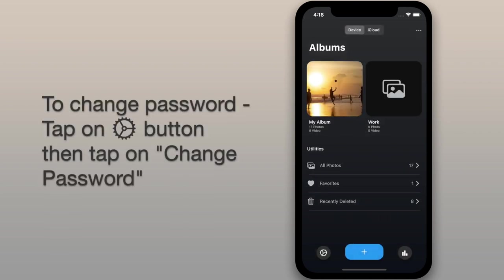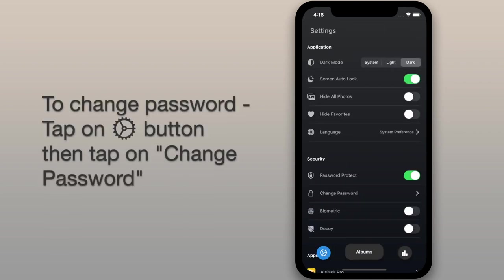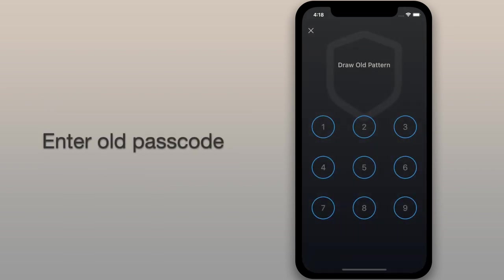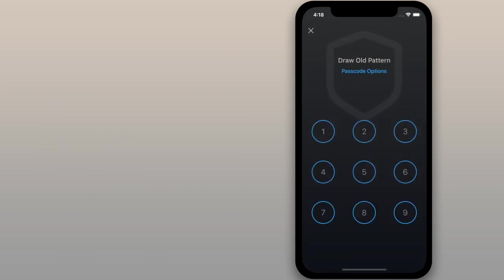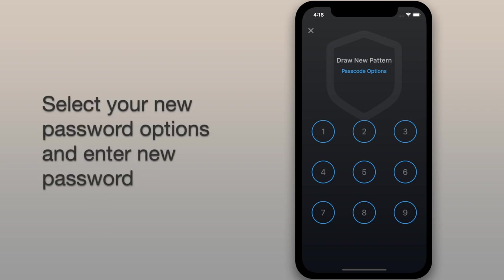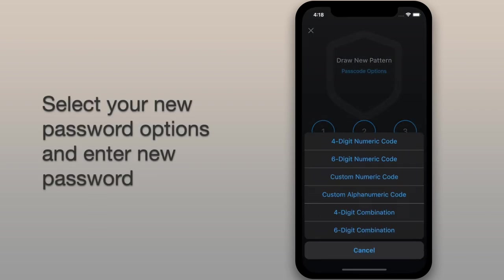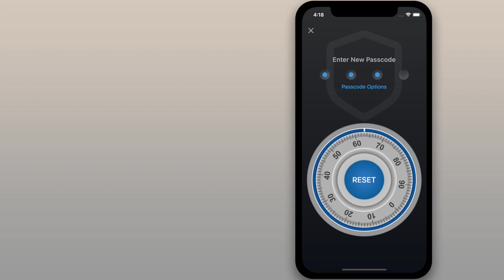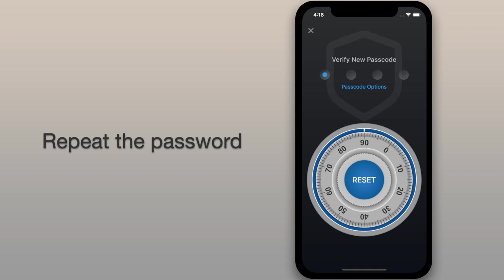To change the password, tap on the settings button, then tap on the change password and enter the old password. Finally, you can choose new password options and then set your new password. Repeat the password.